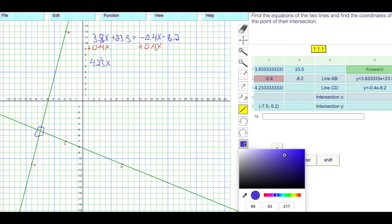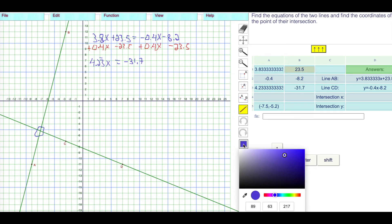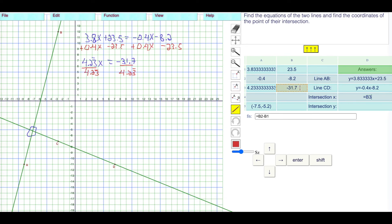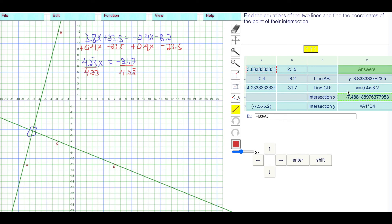To get X alone, I divide both sides by 4.23 repeating: negative 31.7 divided by 4.23 repeating gives negative 7.48. I was predicting negative 7.5, and that's pretty close. For the Y value, I'll plug into the first equation: 3.83 repeating times negative 7.48 plus 23.5 gives negative 5.2, which is exactly what I was predicting.